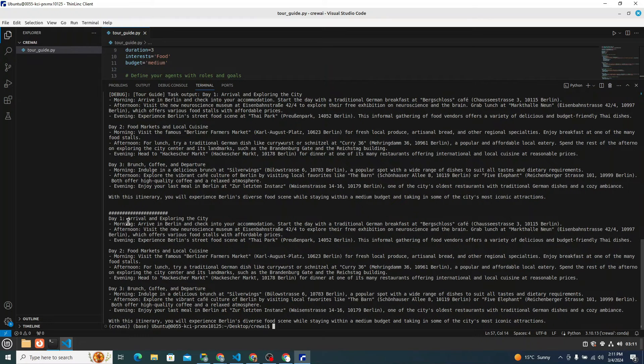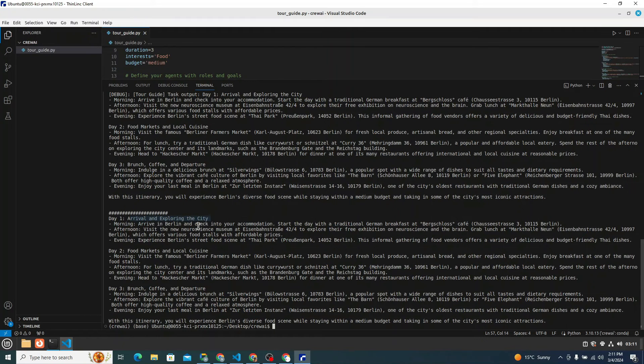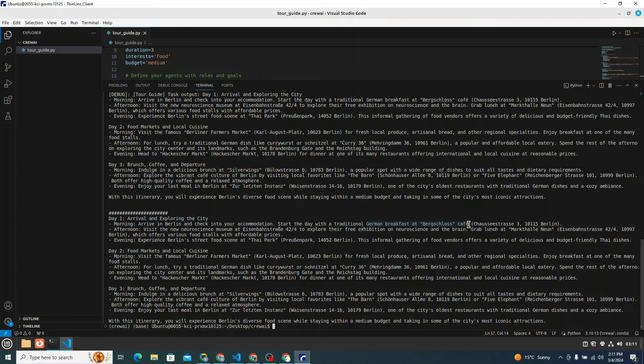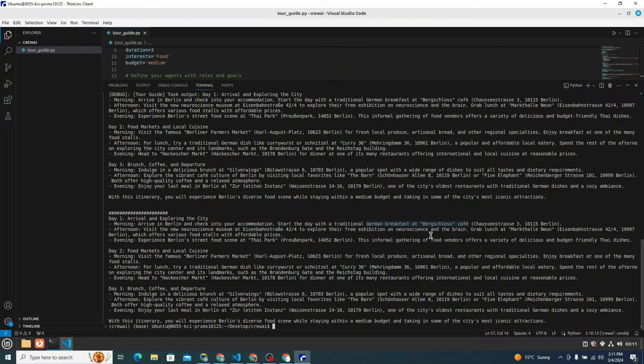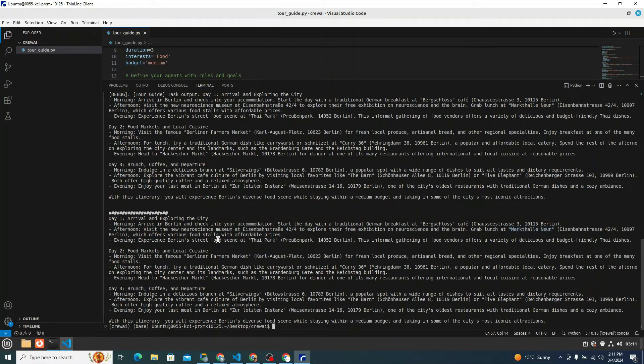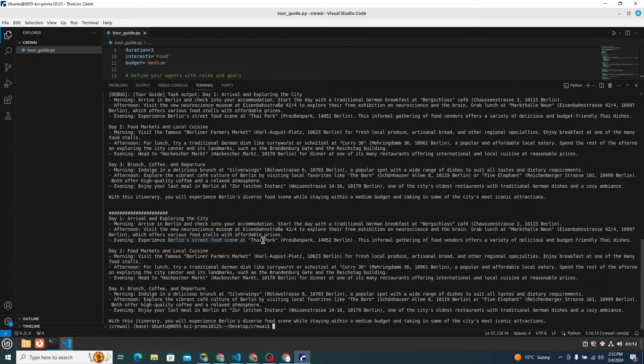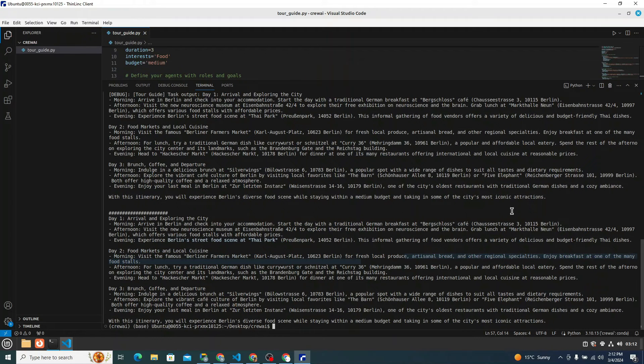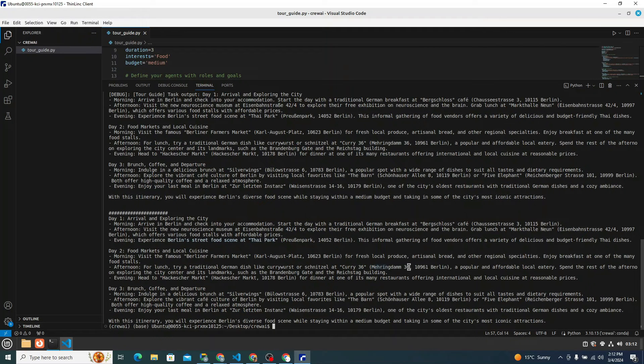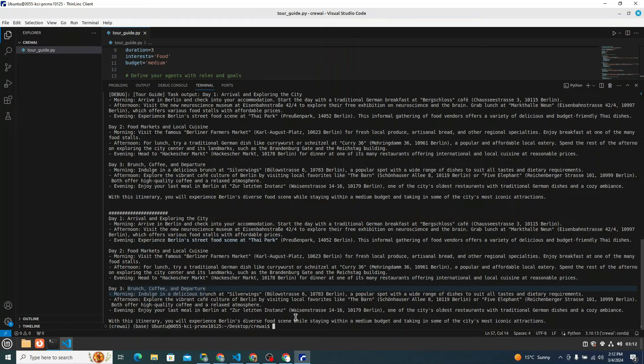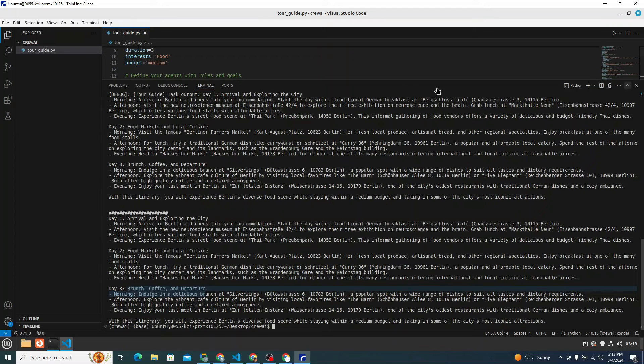Then this is our itinerary: day one arrival and exploring the city. Morning arrive in Berlin and check into your accommodation. Then German breakfast at this particular cafe. There's an address as well. Afternoon visit the new neuroscience museum to explore their free exhibition on neuroscience and the brain. Then grab lunch at this particular hotel which offers various food stalls with affordable prices. And in the evening it says experience Berlin street food at Thai Park. And in day two it says food markets and local cuisine. Enjoy the breakfast at one of the many food stalls. For lunch it says try a traditional German dish like currywurst or schnitzel at Curry 36. It also provides you with the address. That's great, day three brunch coffee and departure. That's really amazing. You can see now you have your own tour guide system that can guide people according to their interests.